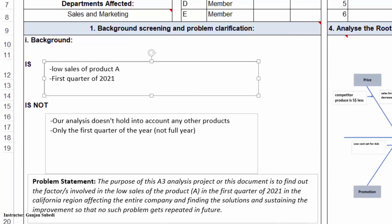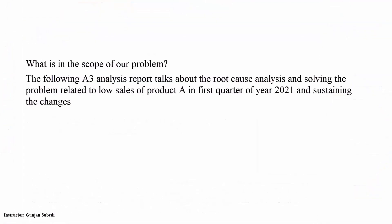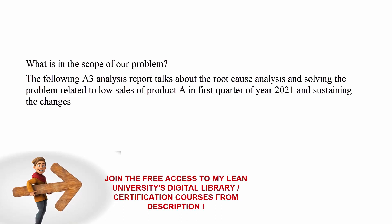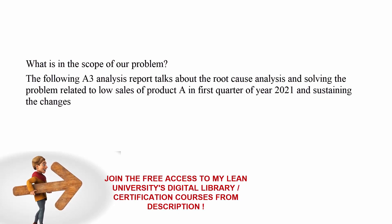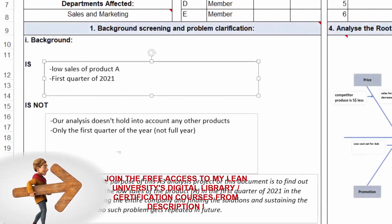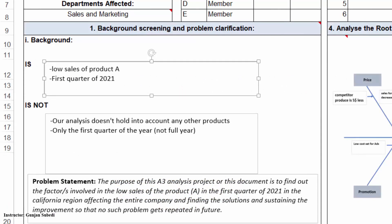There are various approaches of the problem clarification. Let us use one of the important tools, is and is not analysis. So what is the scope of our problem? The following A3 analysis report talks about the root cause analysis and solving problem related to the low sales of the product in the first quarter of 2021 and sustaining the changes. Low sales of product A in the first quarter of 2021 are inside the scope of this A3 project. Our A3 analysis doesn't hold into account any other products and only the first quarter of the year is taken for the improvement project. With this, we make sure to our readers what exactly they are going to be gaining with this A3 report.